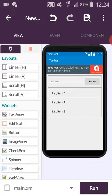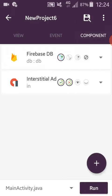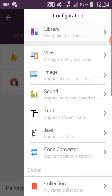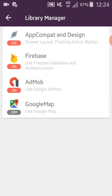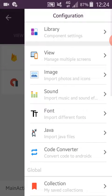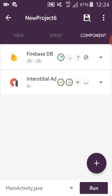You can see here I am using AdMob and Firebase at the same time. So I have here three libraries turned on: app component, design, Firebase, and AdMob. My version of Android is Lollipop, Android 5.